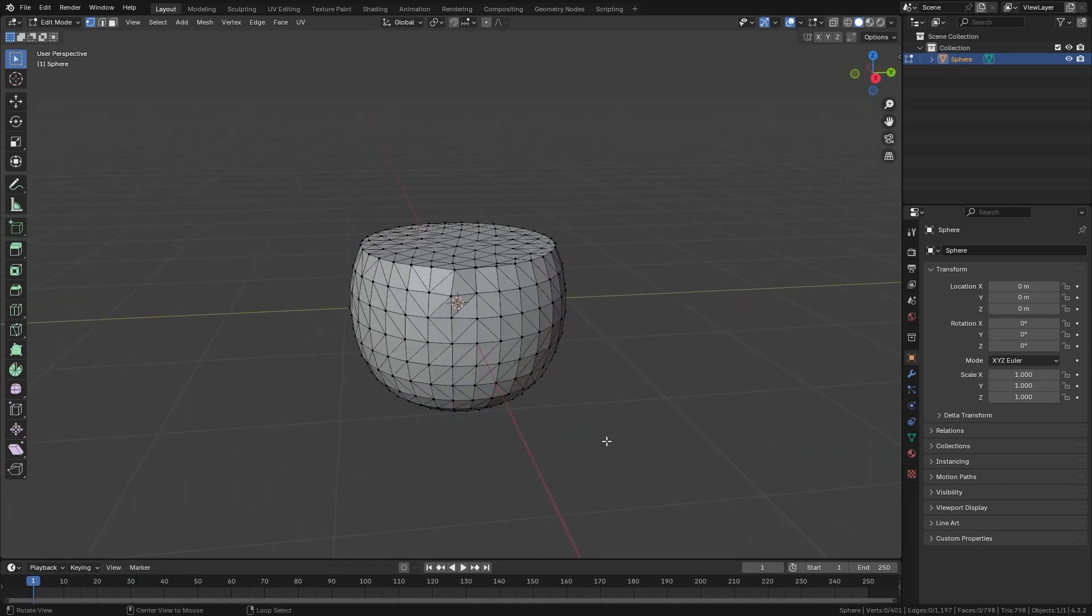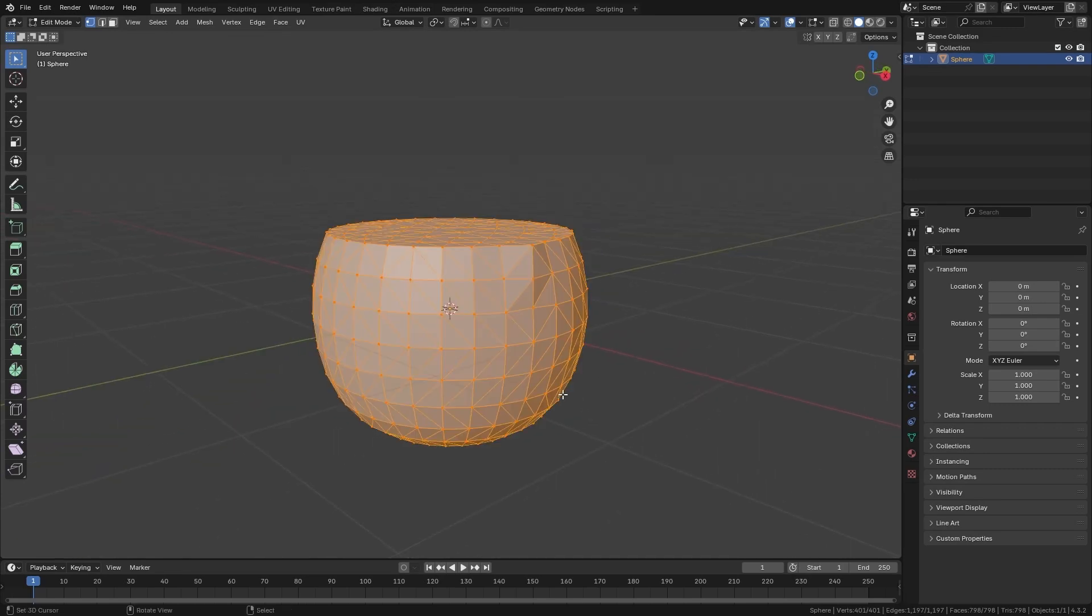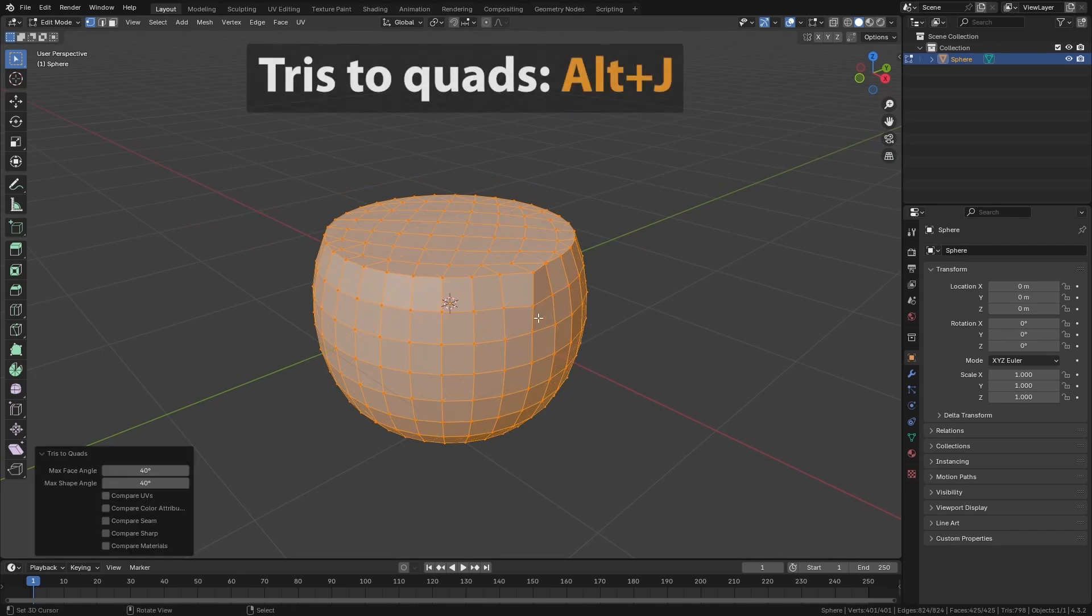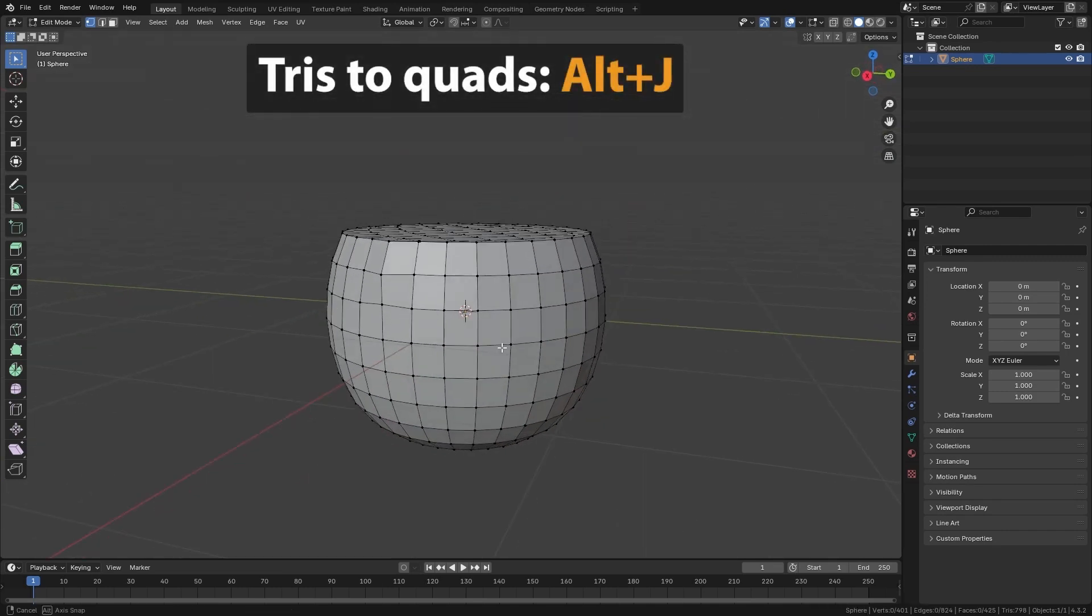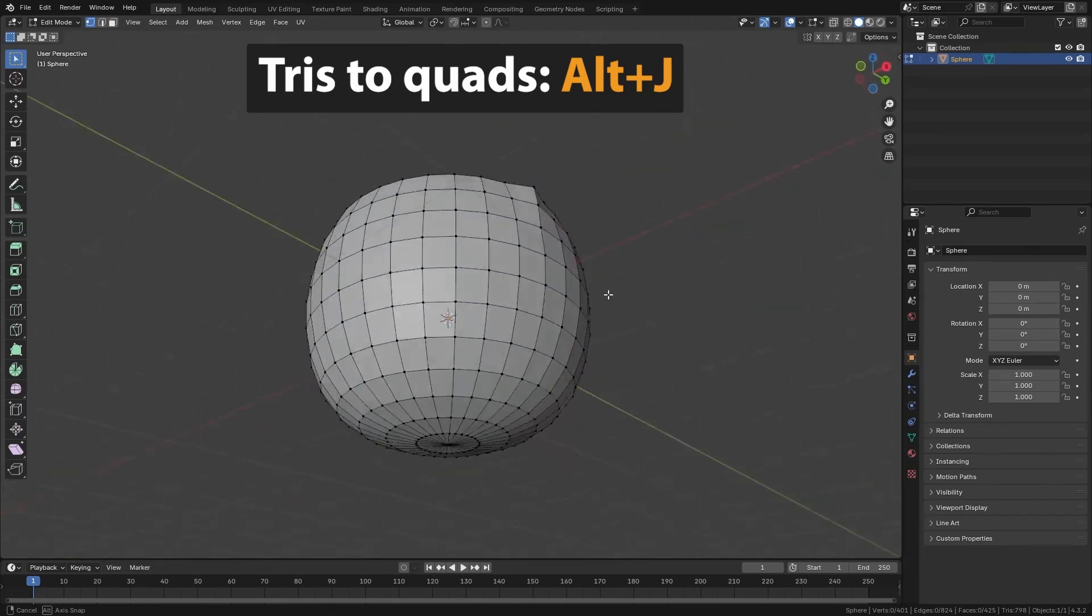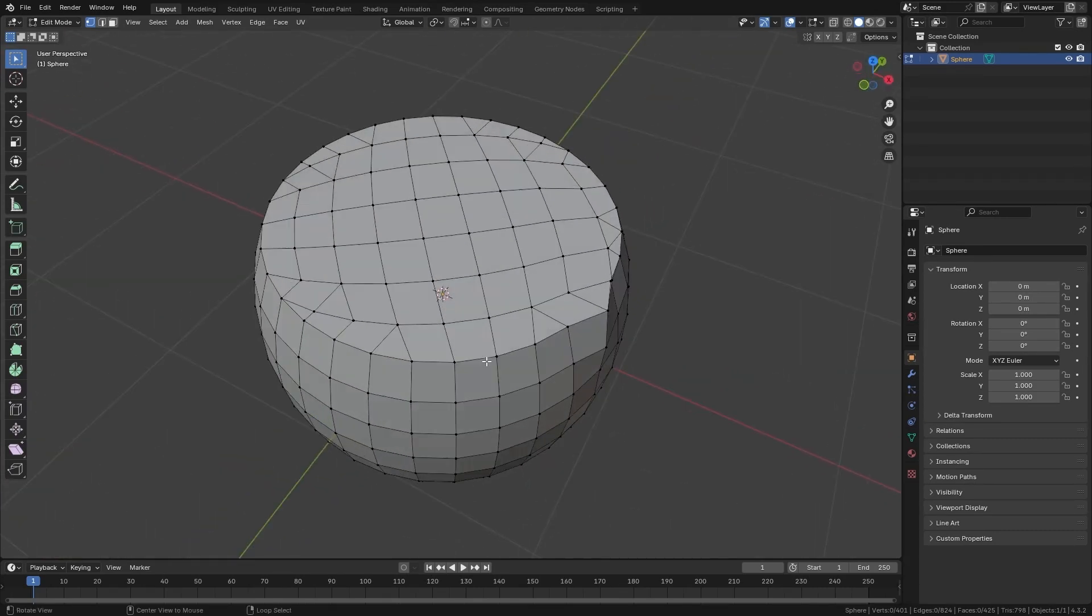Just as we have Triangulate, we have the opposite tool, which is called Tris to Quads. I'm going to select my whole model, and if I press Alt-J, it's going to try to convert all those polygons that were triangulated back to squares, giving me back a cleaner geometry.